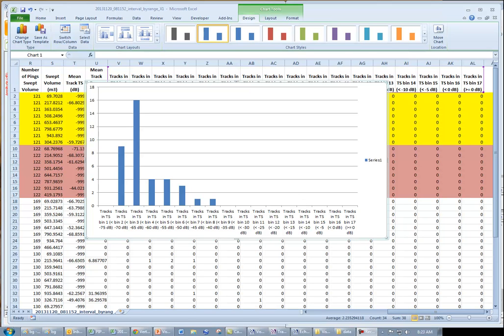Now, we have viewed only one report, the interval by range report. But as you recall, there were four different track report summaries, as well as echo list and track list report options.